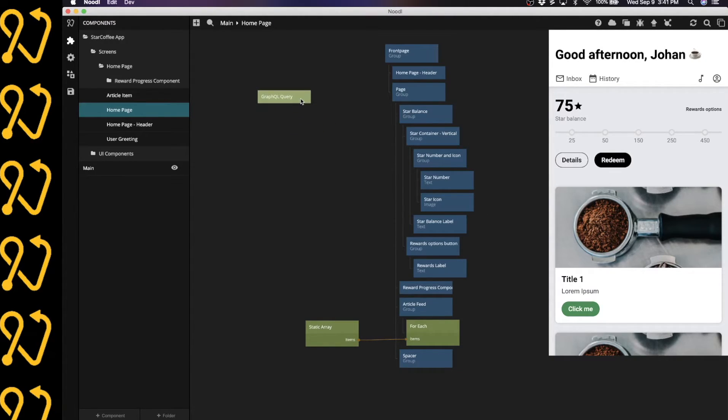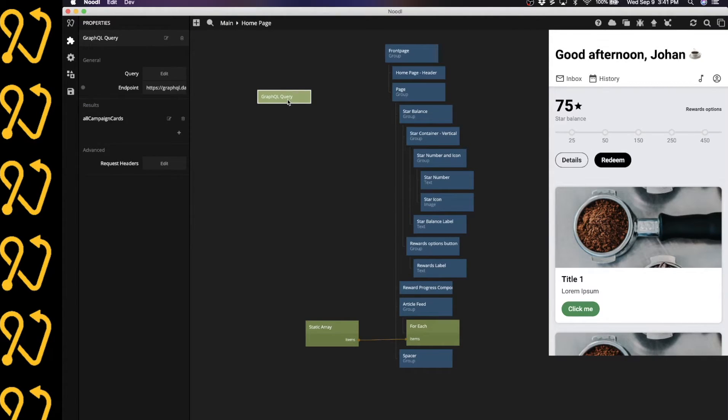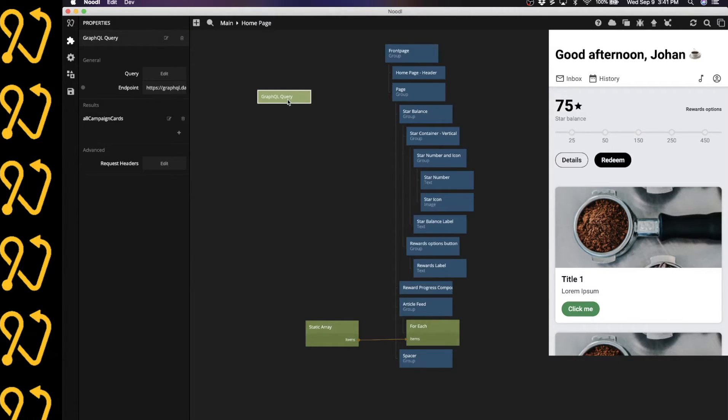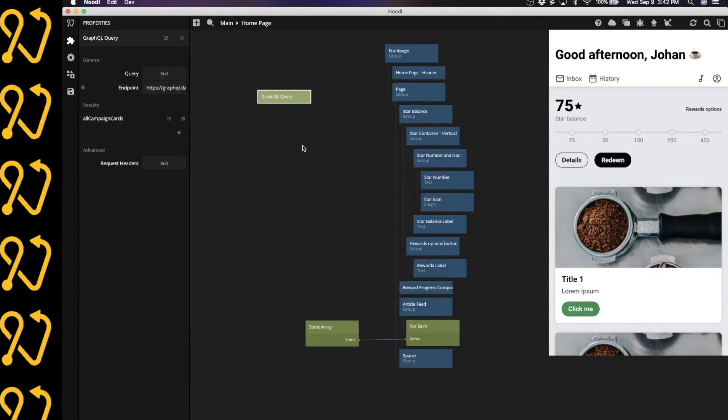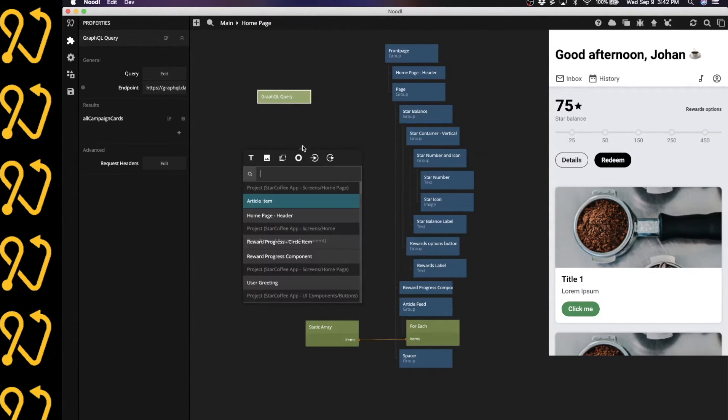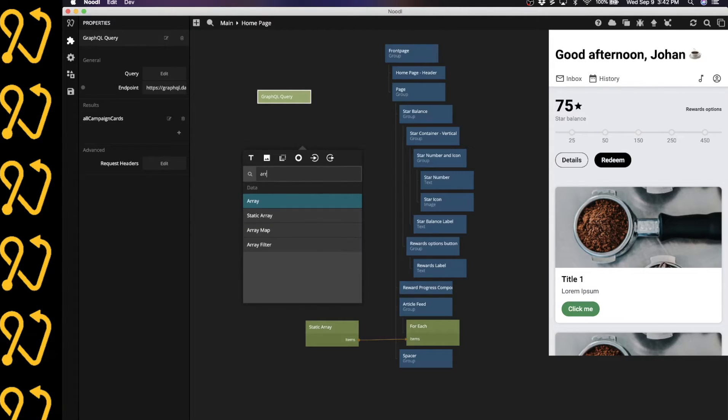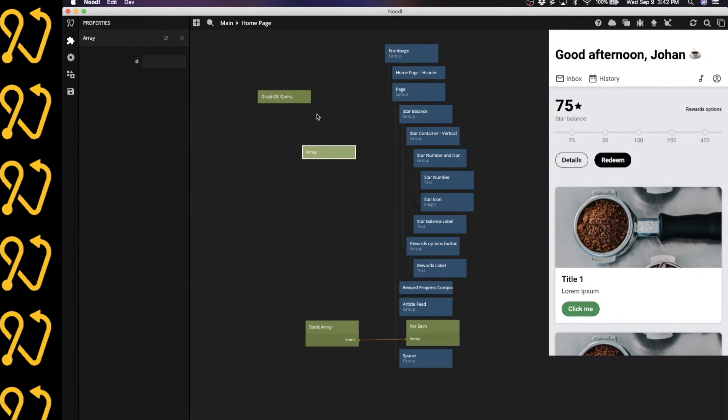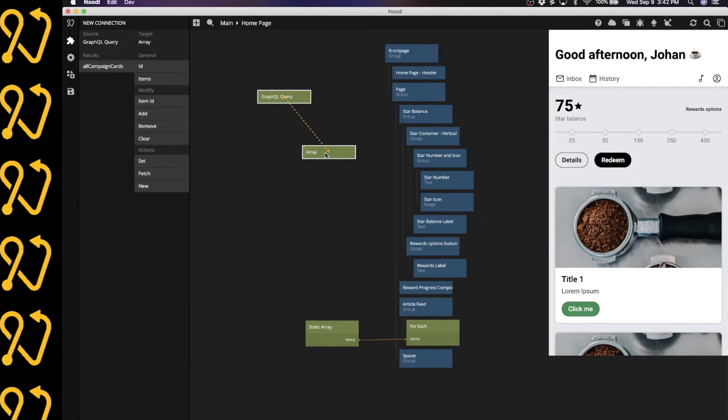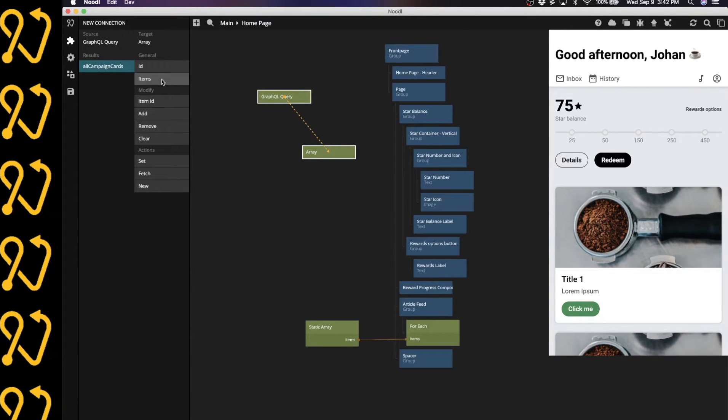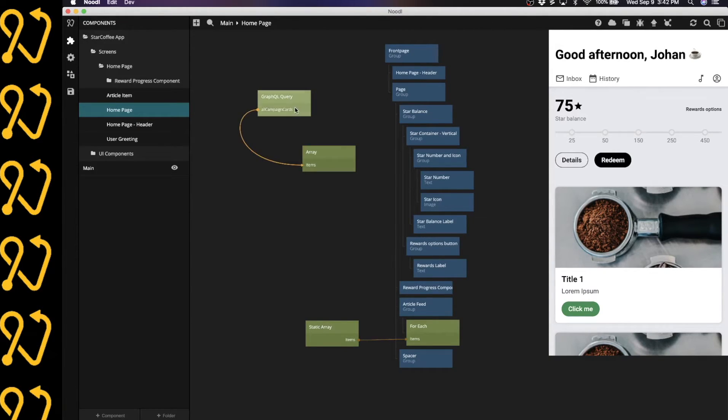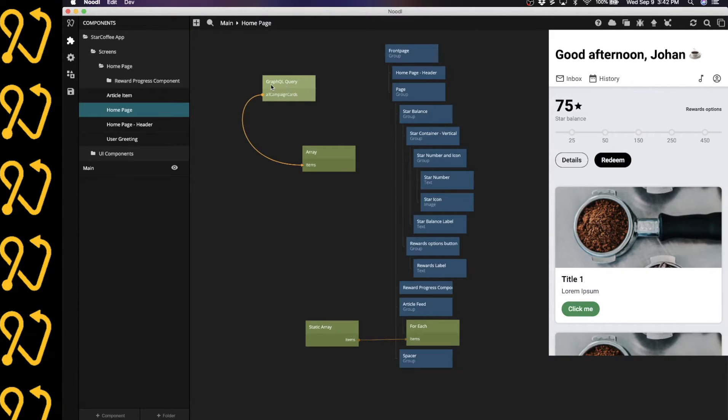So now we have fully set up our GraphQL query. And all we have left to do is see if it actually retrieves the correct data. So first, let's connect it to an array. I'm going to connect from the GraphQL query to the array. I'm going to connect the all campaign cards to the items input of the array.